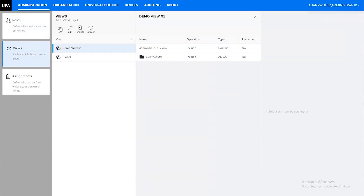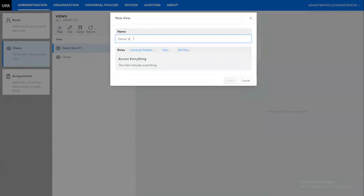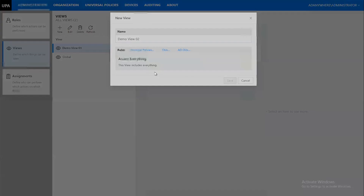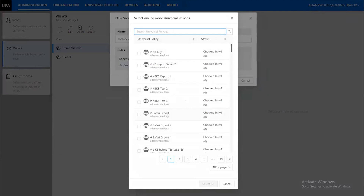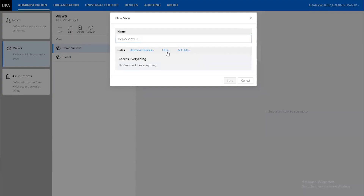Within a view, this is what people are going to see when they log in. Once you create a delegation model, the view determines the things they're going to have access to — because you don't want everybody seeing every universal policy. You don't want your desktop team to be able to see and work with server universal policies, for example. Within the desktop group, you could have a person responsible for identity management who would be responsible for password policies and things like that.